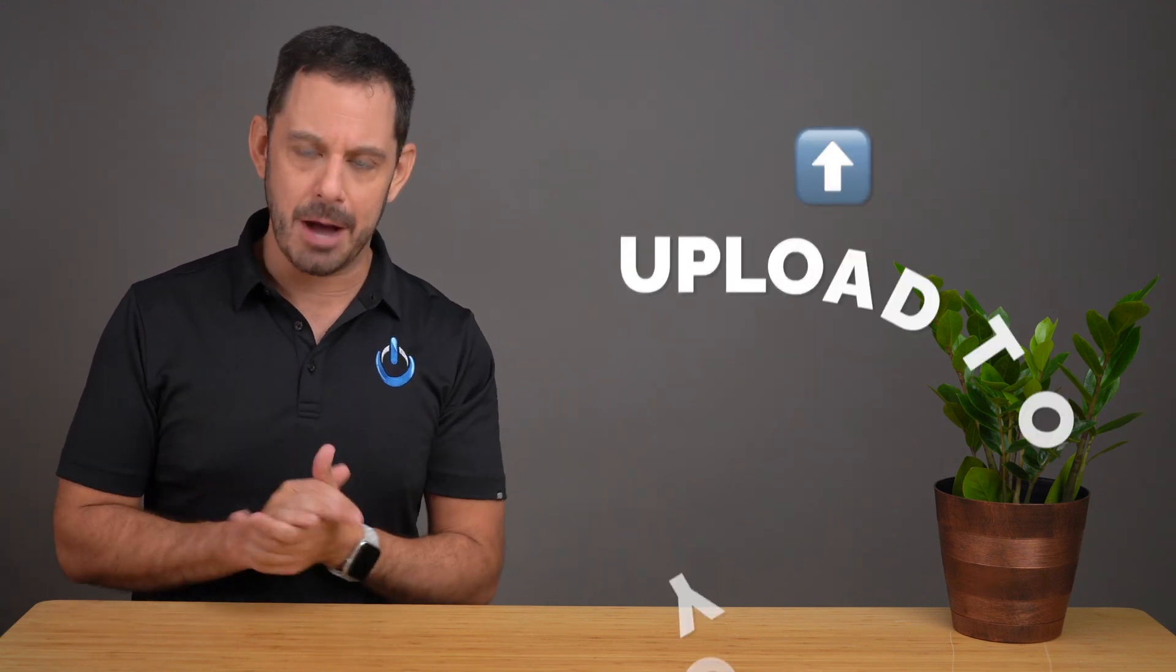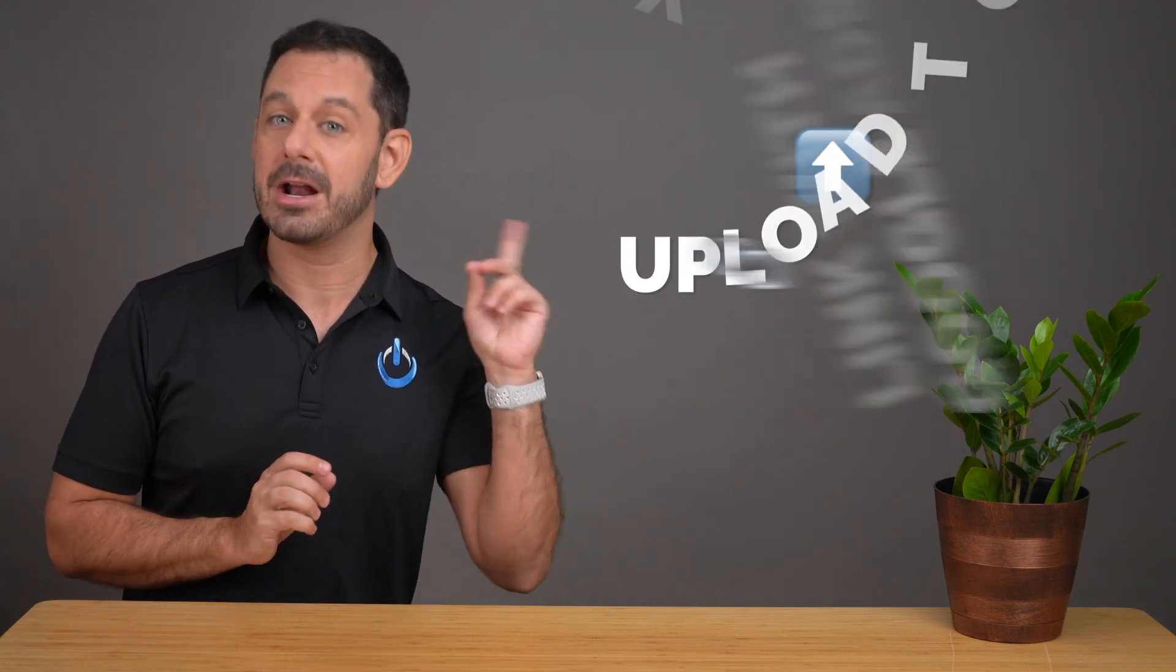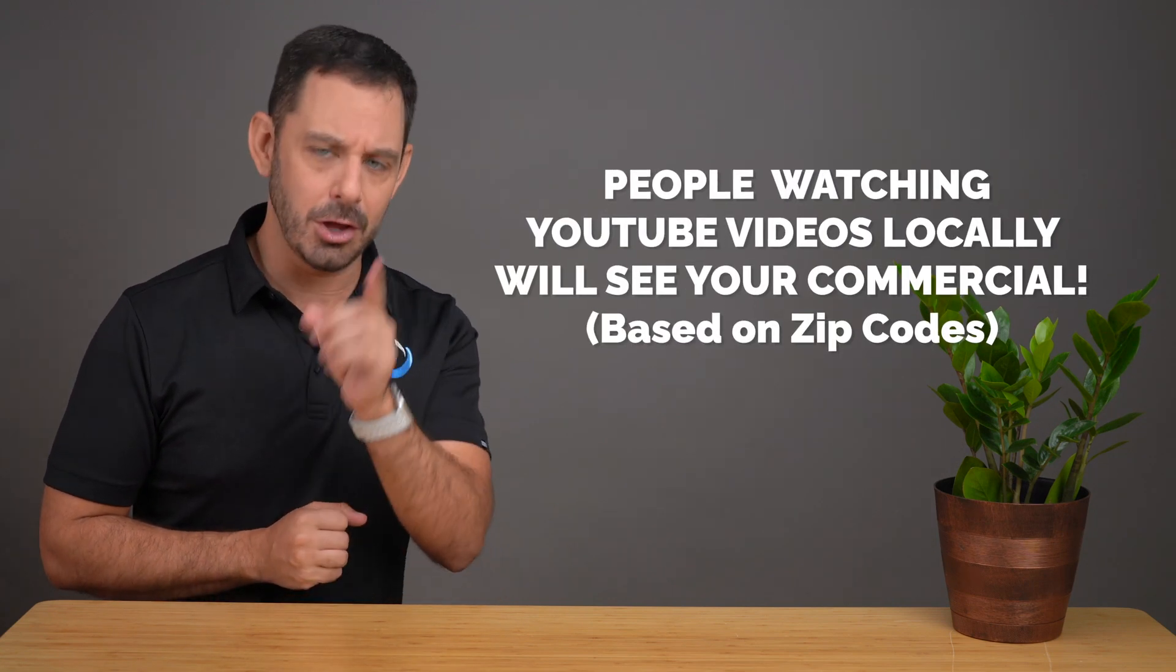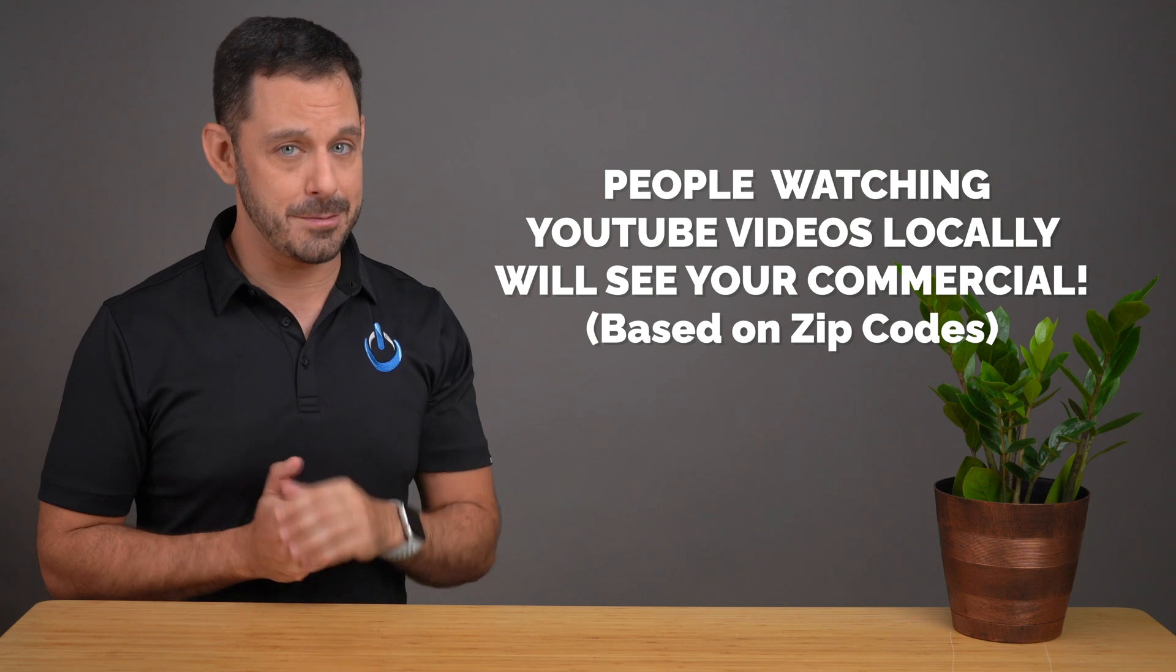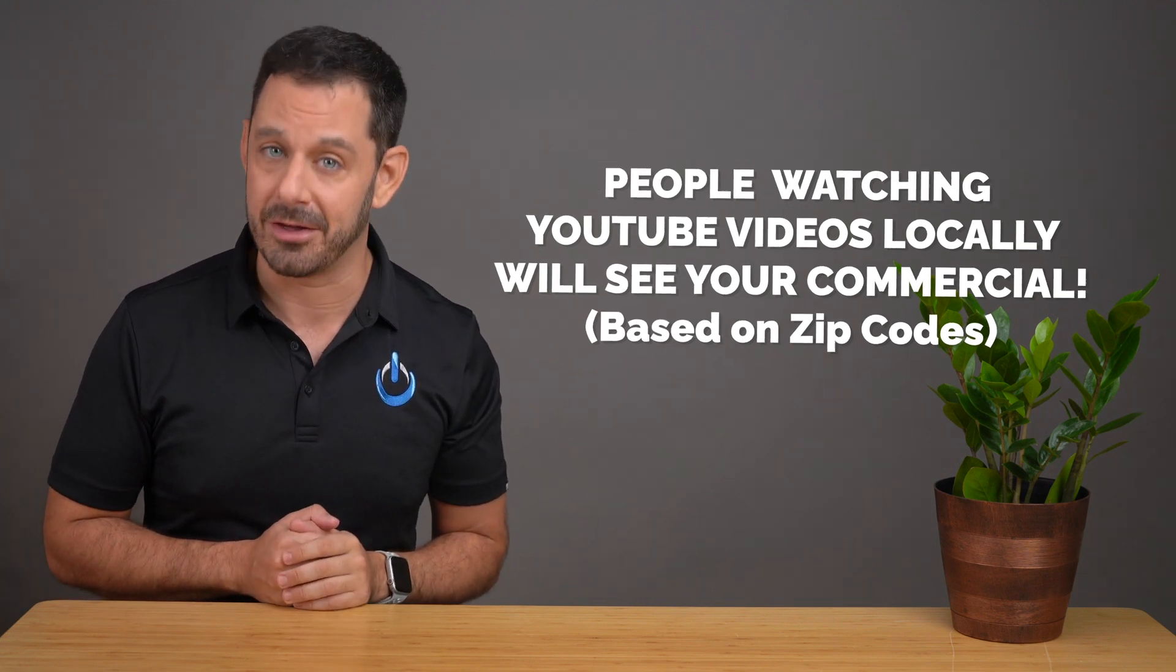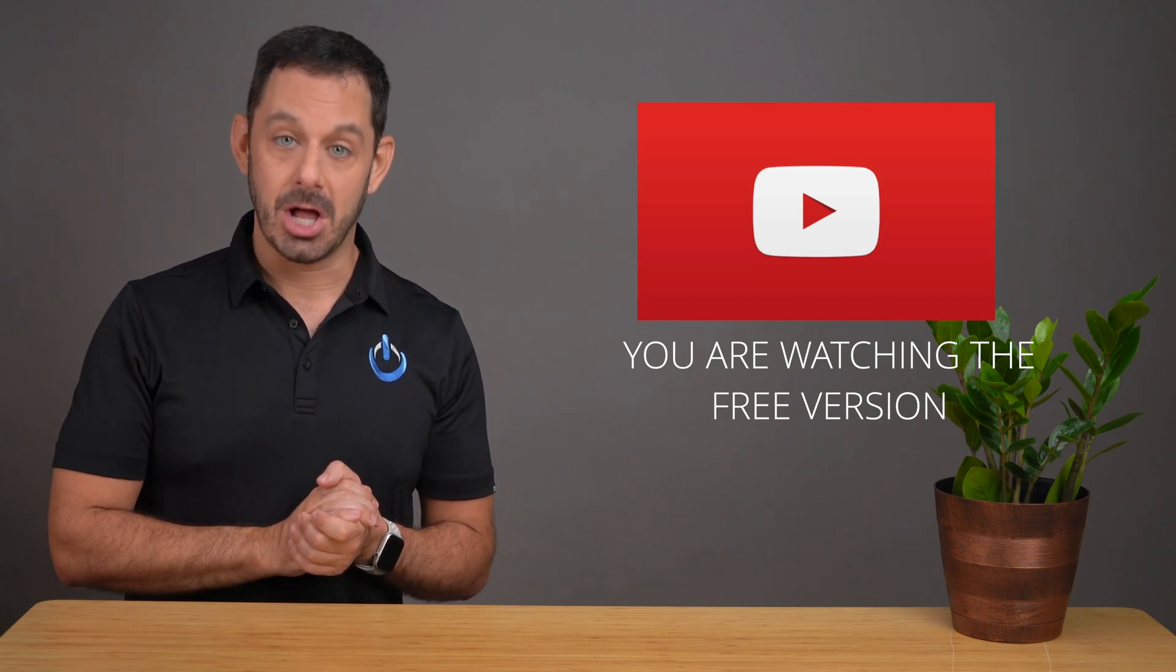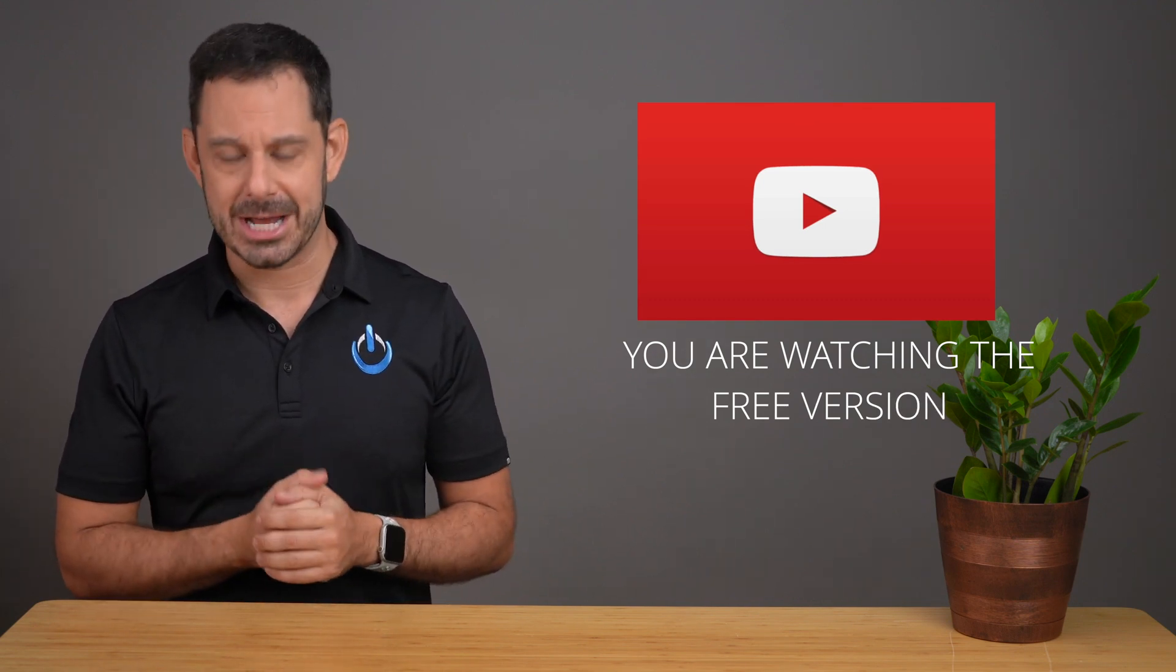In the end chapters, I will teach you how to upload that commercial to YouTube, pair it up with Google ads, and make it so that when people watch YouTube videos in your local community, they will see your commercial as the ad that plays before other videos. You are watching the free version of this class that I've made available on YouTube because I do believe in public education.